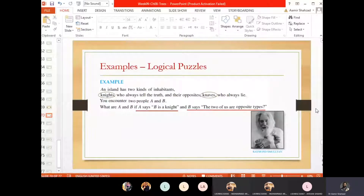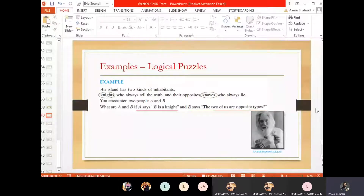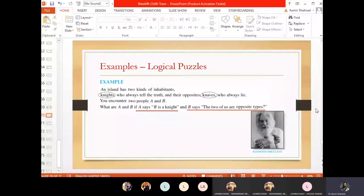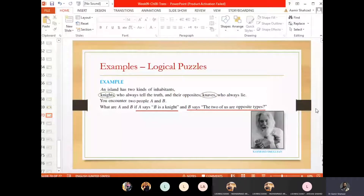You reach Smullyan Island and you meet two people — let's name them A and B. You want to know which one is knight and which is knave. When you talk to them, A says: 'B is a knight.' You don't yet know if A is speaking truth or lying, or what type B is. B says: 'The two of us are opposite types' — meaning one of us is knight and the other is knave. Now you have to figure out who is knight and who is knave.